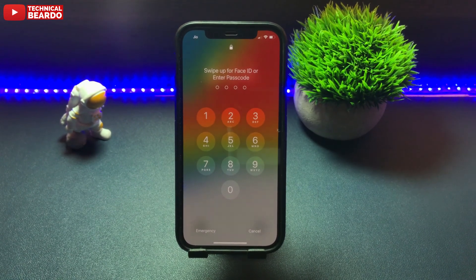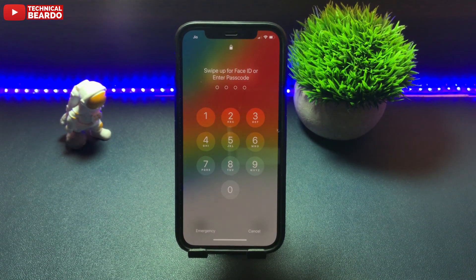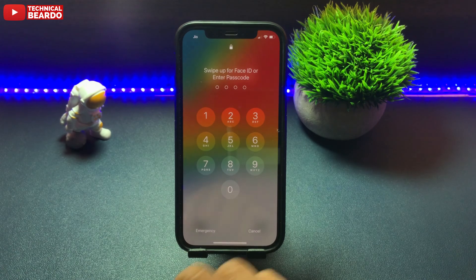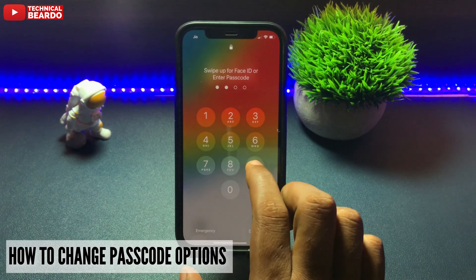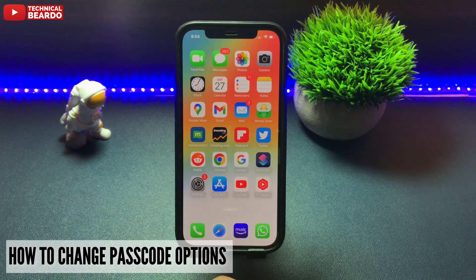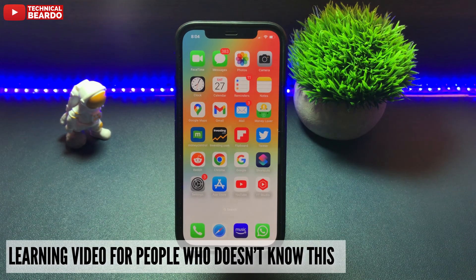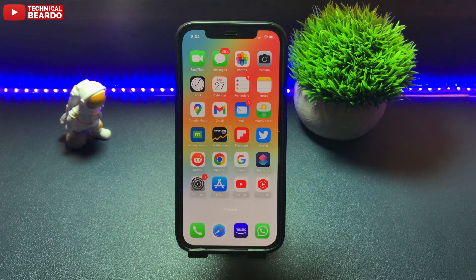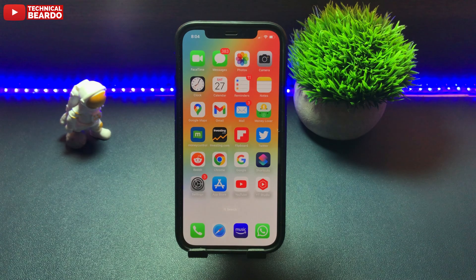One of my friends is a new iPhone user. On his iPhone, he was using a 6-digit numeric passcode by default. He recently asked me how to make it a 4-digit numeric passcode, or how to change it from a 6-digit to a 4-digit passcode for iPhone. So I told him how to do it — it's an easy process.